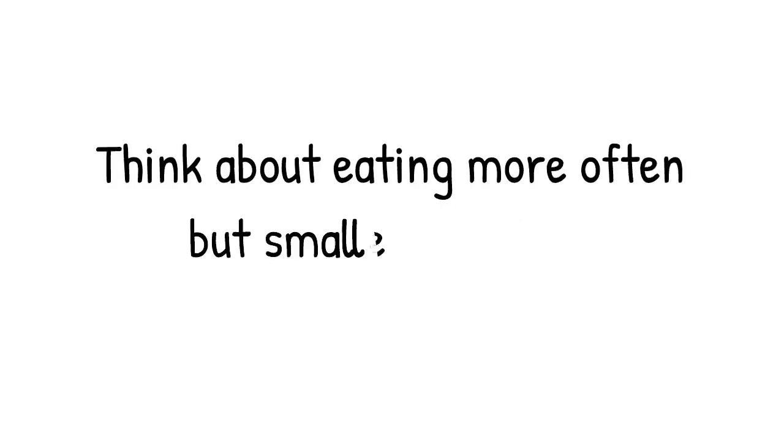Think about eating more often but smaller portions and drink more water.